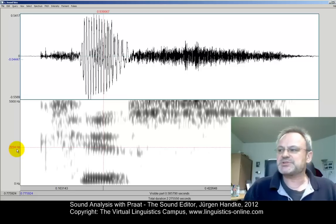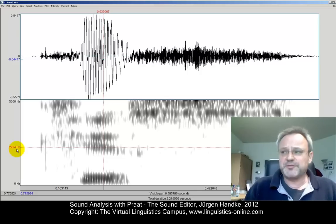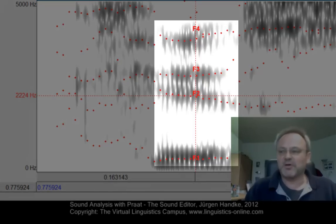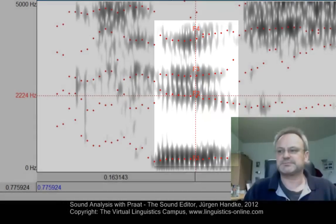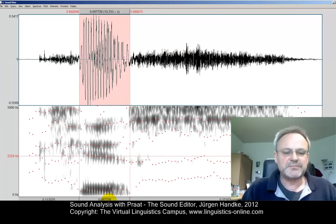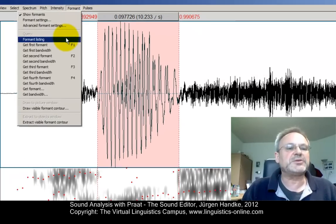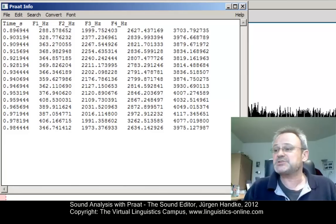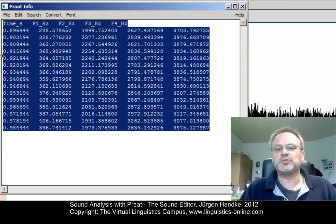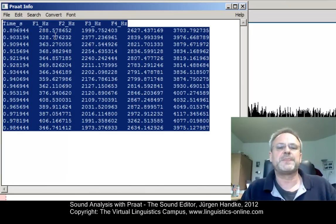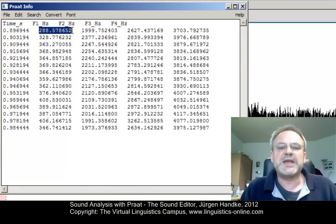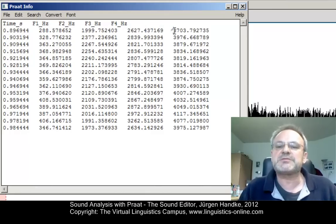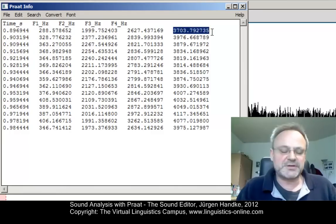More details about the formants can be retrieved with a few settings. With the menu option Formant, Show Formants, we can create an overlay of dots indicating the formant contours. Now if we mark our vowel in KISS, we have a very interesting option to display the formant value, namely the option Formant Listing. You see the formant values of the selected portion in a text window from where you can copy these values into other programs or save them into an external file. For example, the vowel starts with an F1 value of 288 Hz, F2 is almost 2000, F3 is 2627, and the fourth formant has a value of 3700 Hz.